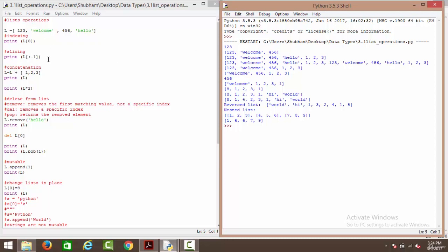Next we have slicing. Slicing basically chops off a particular element from your list. To apply slicing, we write a colon followed by the index we want to get rid of. We have written l followed by a colon and minus one, which means we want to get rid of the last element, which is hello. As you can see, hello has been removed and only one two three, welcome, and four five six are present.